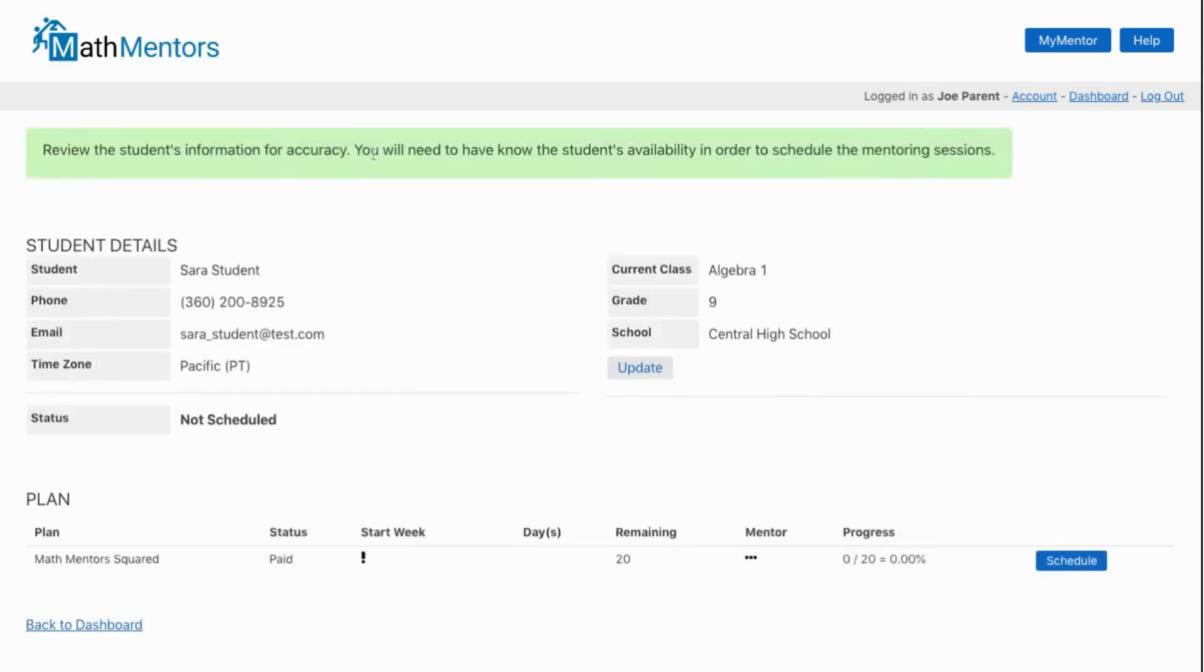All of our mentoring is based on the student's schedule, so it's critical to know the student's availability prior to scheduling the plan.